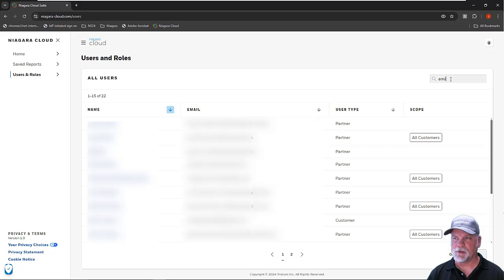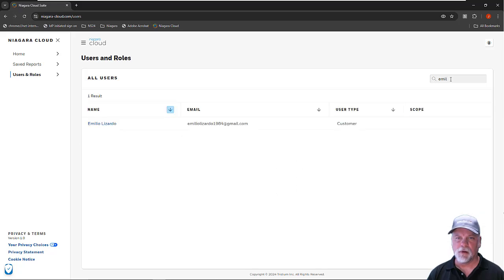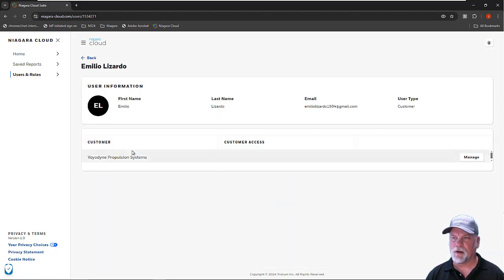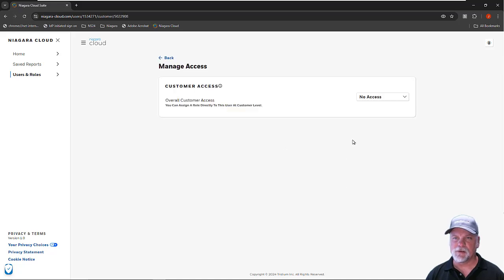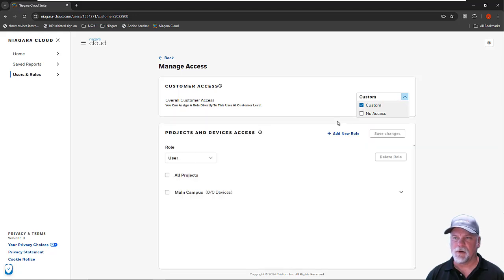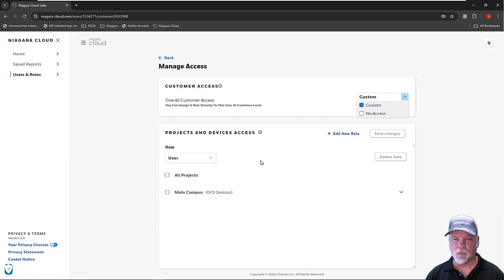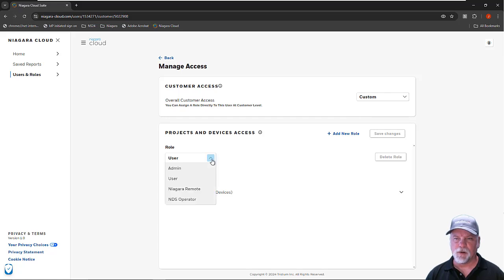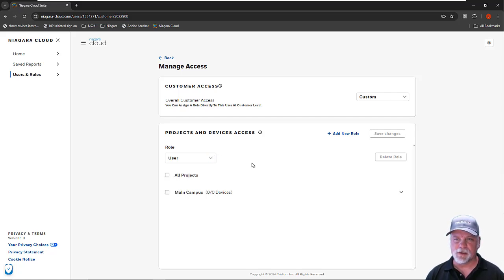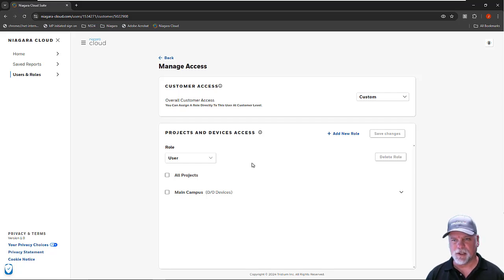I'm going to search for my customer's name, which is Emilio Lizardo, and I can see that they're a customer type. When I click on Emilio, I can then manage their permissions to their projects or to their buildings. There are a number of different roles that can be assigned. Those are covered with a matrix in the Niagara cloud suite documentation. It explains what each of those roles has access to do in the Niagara cloud portal.